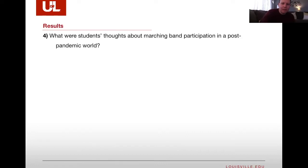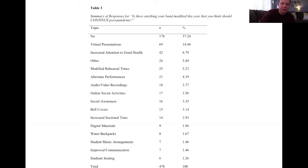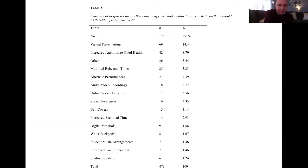What were students' thoughts about marching band post-pandemic? Here is a summary of responses for things that should be continued. Number one — with 178 respondents — nothing should be continued. Others liked virtual presentations, increased attention to good health, modified rehearsal times, digital materials, water backpacks, and bell covers.